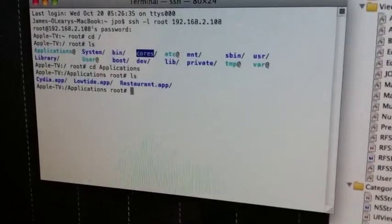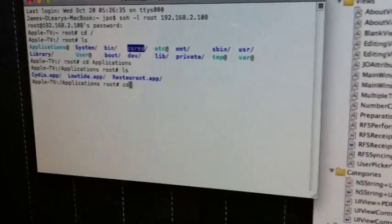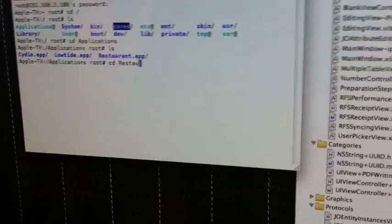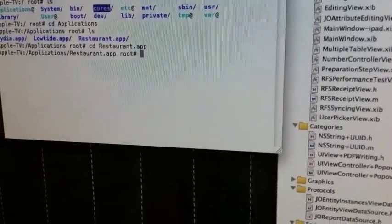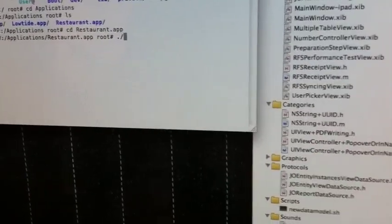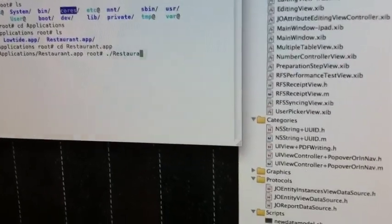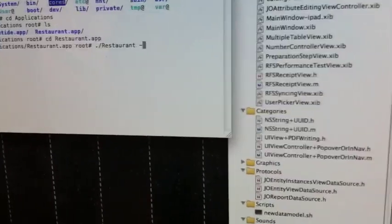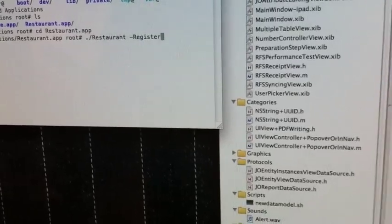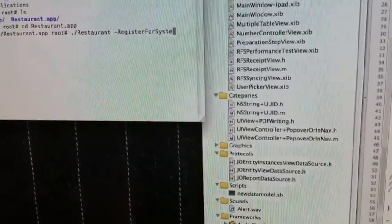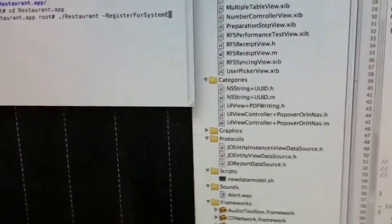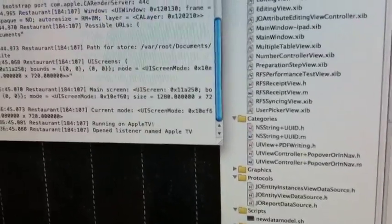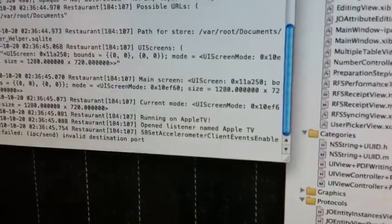And we will change to the restaurant app directory and we will launch the restaurant app. And the app is launched.